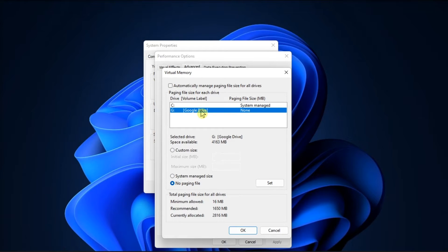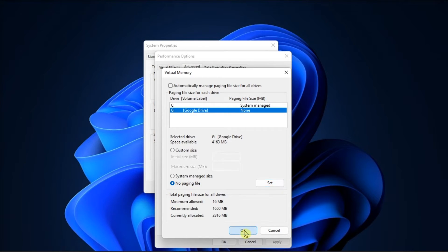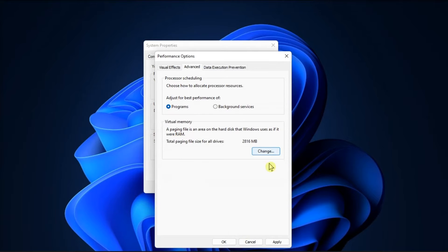Now you have to set the custom size for virtual memory, then check the No Paging File Radio option, and then click Set. If you see a warning message, click Yes to confirm, and select OK to save your changes.